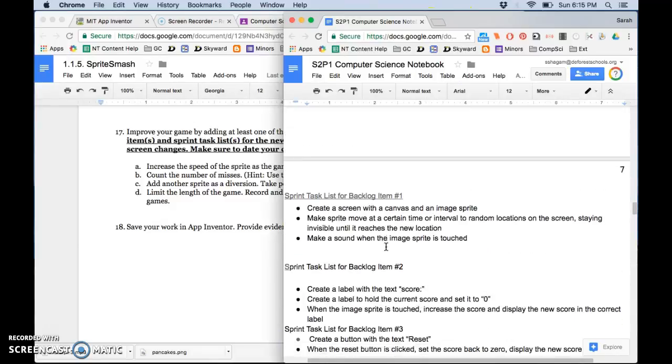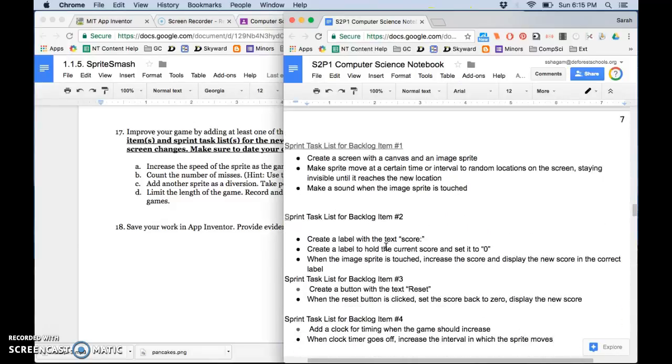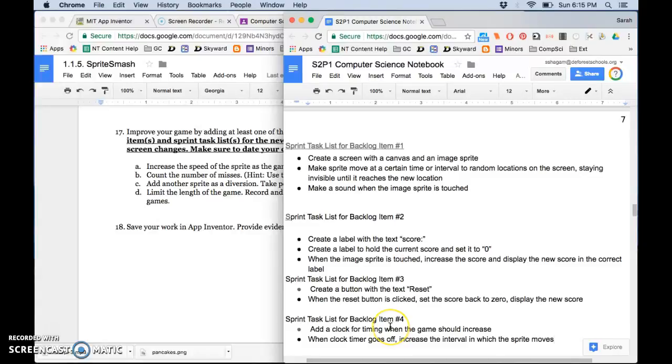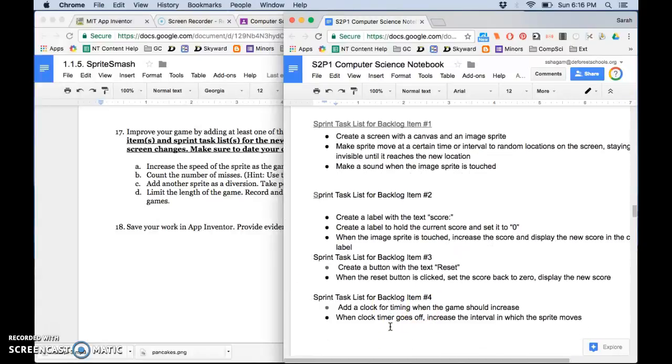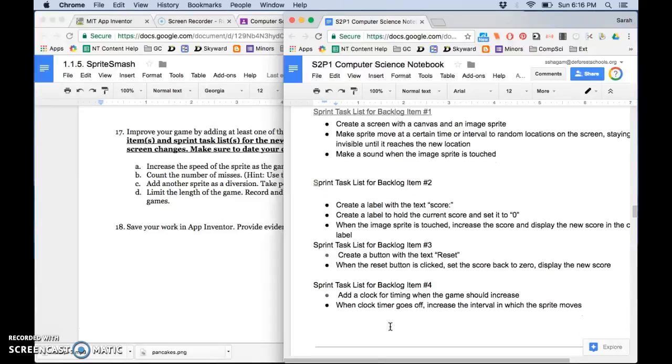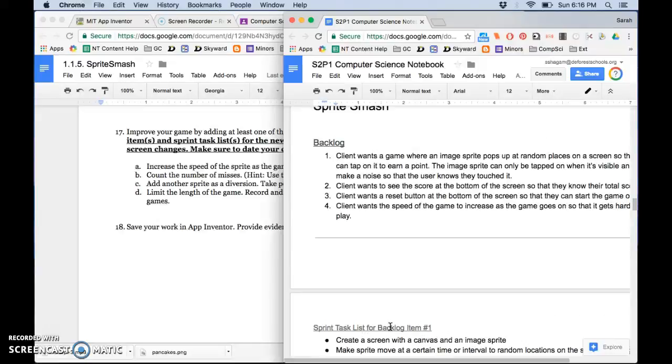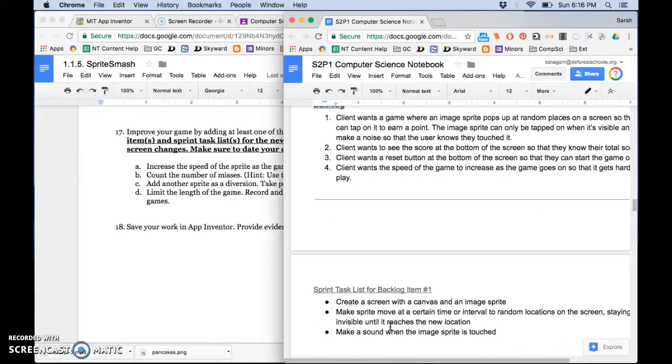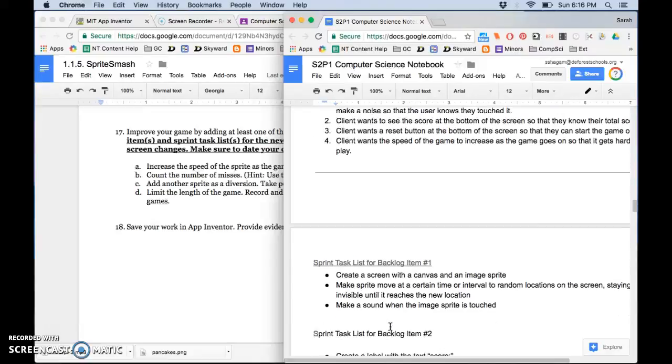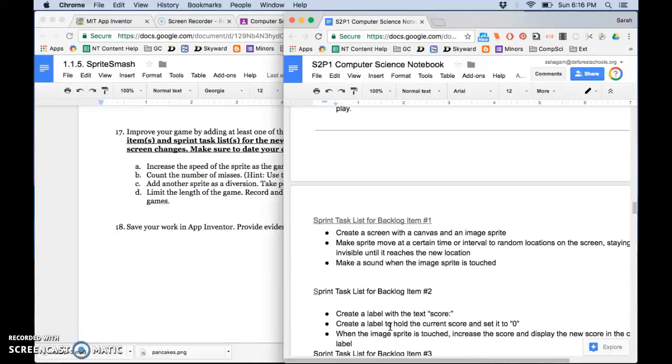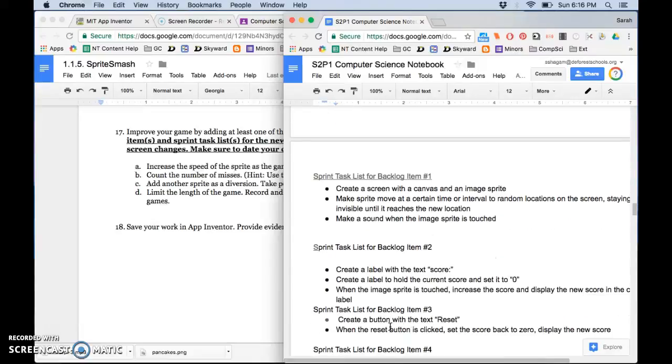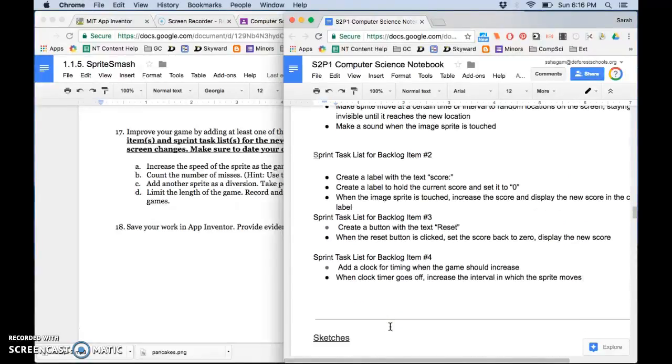As a backlog item in here. You should be writing each of these. This one would be sprint task list for backlog item number four if it's the first one you were doing or five if it was the second one. And you would say client wants the client wants to add up how many times the player misses the sprite so that they can keep track of their misses. And then you would say you do all the things that we did. Add two labels. When canvas is touched if it's not on a sprite add one to misses.